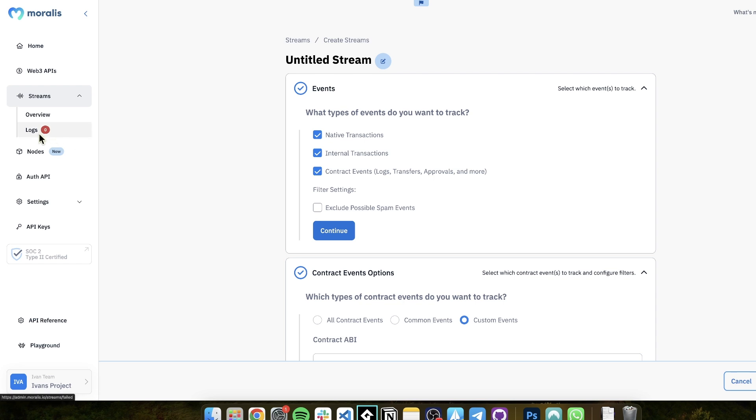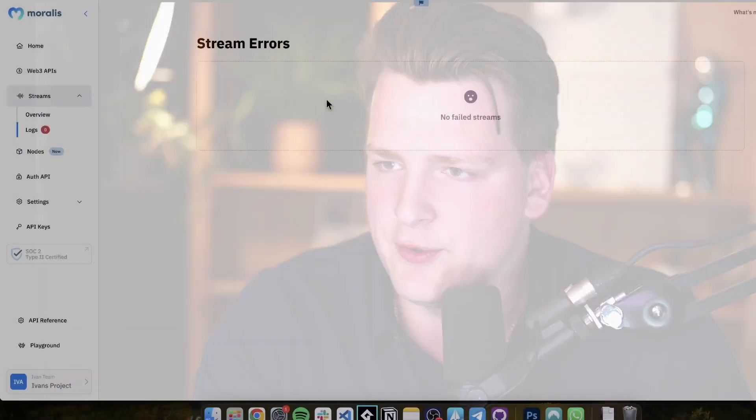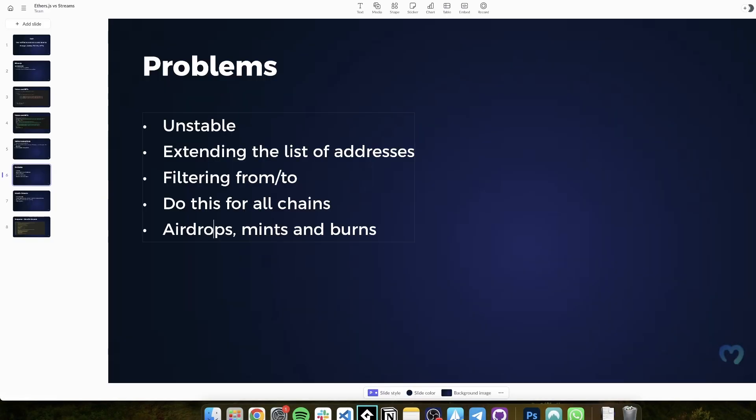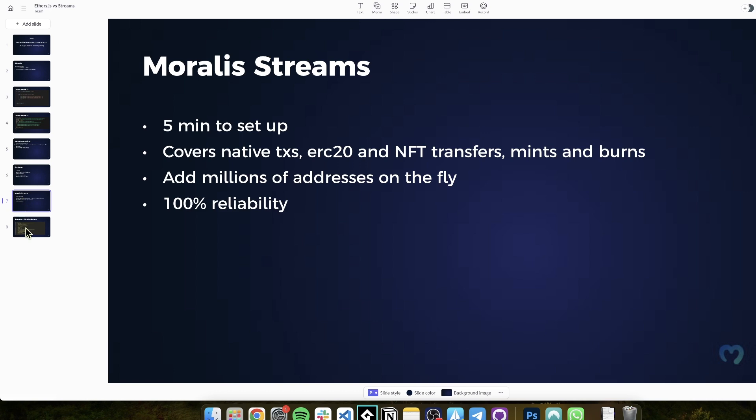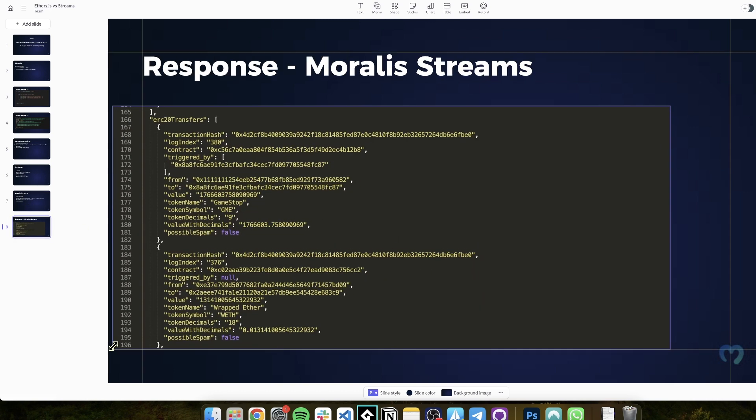And most importantly, if something goes wrong, let's say that your server is down, we have these logs here with all the errors. So you can come back and you can replay failed deliveries. So this is what I meant when I said, what happens if your infrastructure is down? Let's say you miss some events. Well, with Moralis, we're going to tell you exactly what you missed. You can replay and you will be getting all of the data.